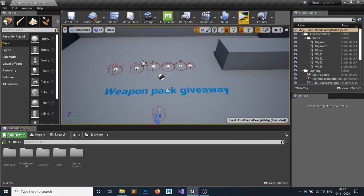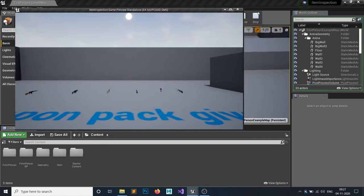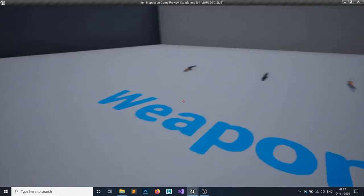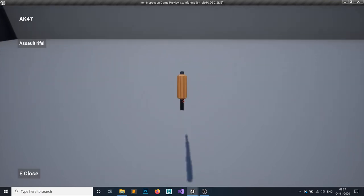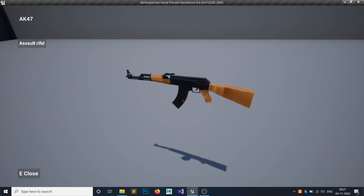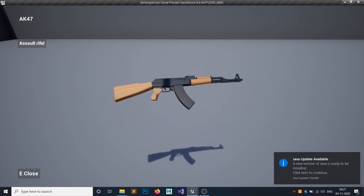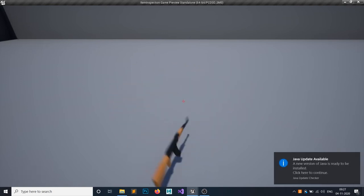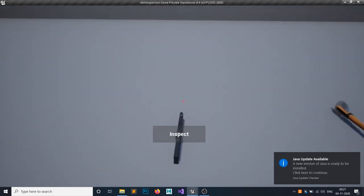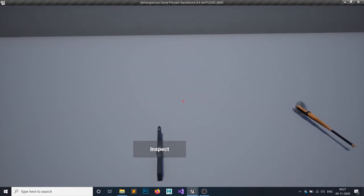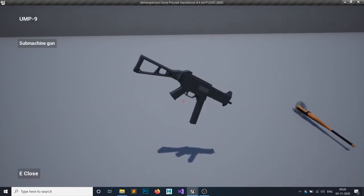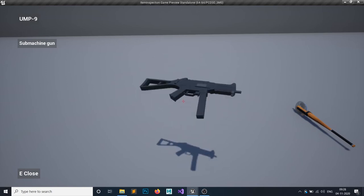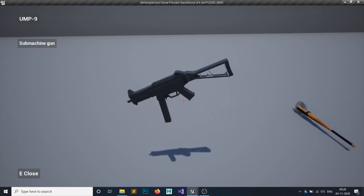Let me show you what all the weapons are. The first one is an assault rifle, the AK-47, which includes all the static meshes. The second one is a submachine gun, the UMP9, with all the static meshes as well.